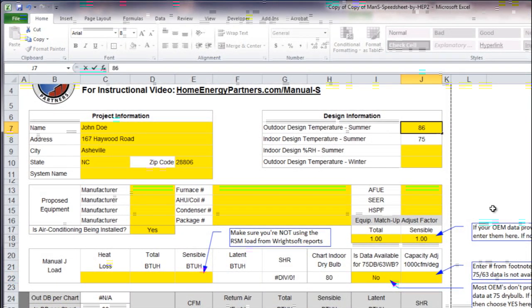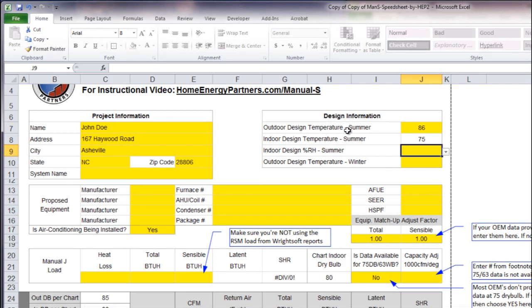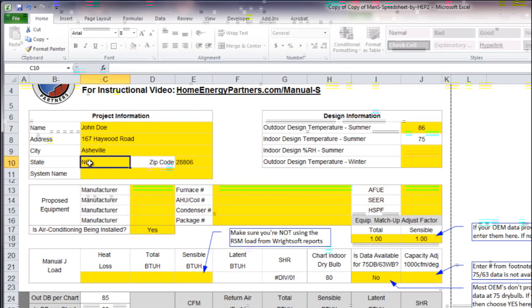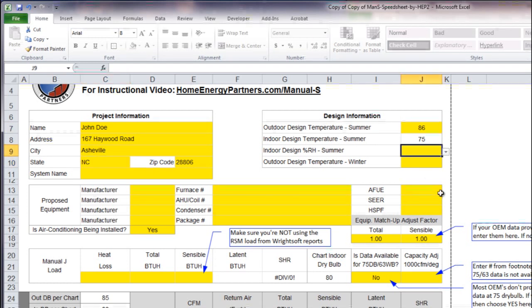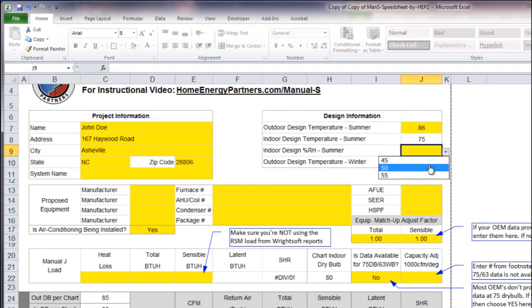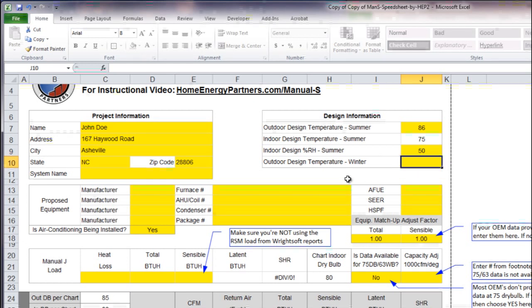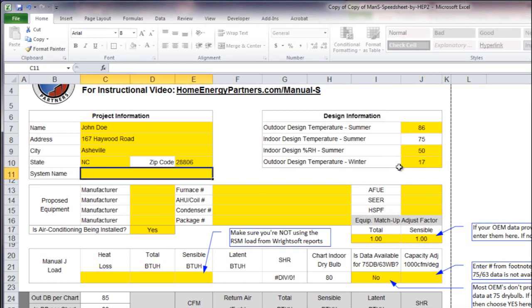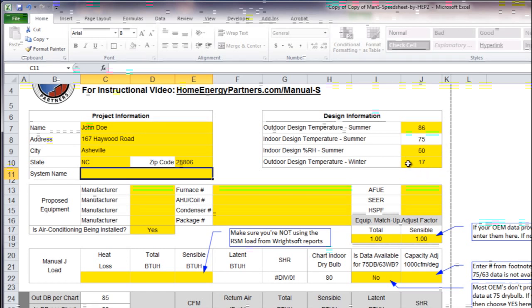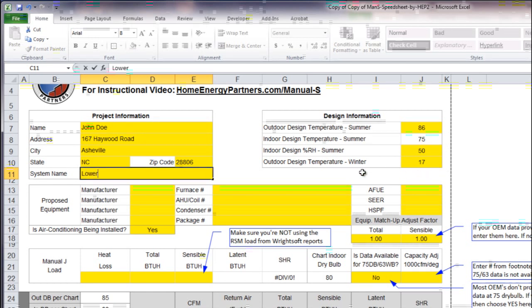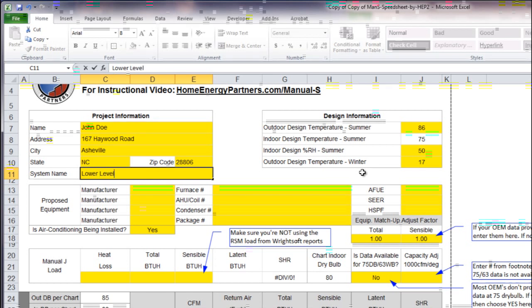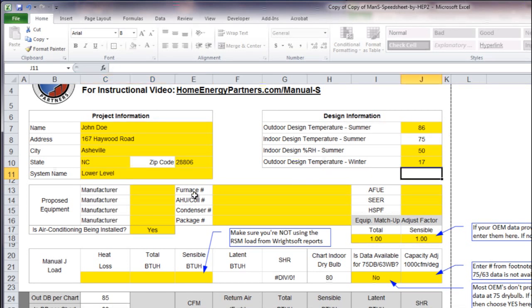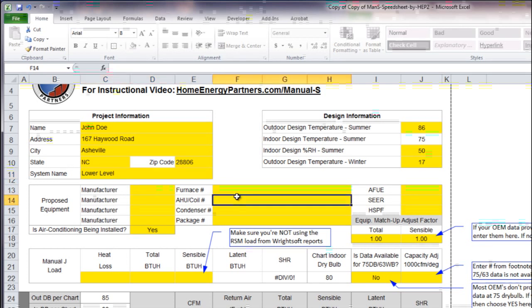I'm going to tell the spreadsheet that my outdoor design temperature for summer for Asheville North Carolina is 86. I'm going to choose 50% for the relative humidity and I'm going to put in 17 degrees for my winter time design temperature. I can say this is the lower level system of a house or system number one or whatever you want to do there.